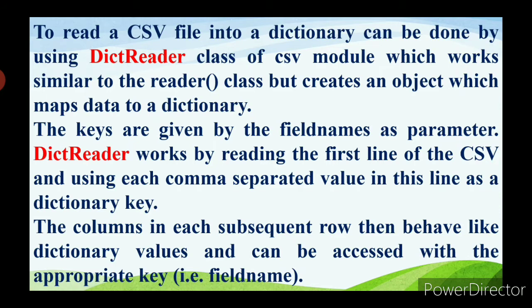So item name is one field name, quantity is one field name, and price is one field name — these three are taken as dictionary keys. The columns in each subsequent row behave like dictionary values. For example, below item name you have keyboard — keyboard is the dictionary value, item name is the dictionary key. Quantity is the field name and dictionary key, and 48 (the number of keyboards) is the dictionary value.